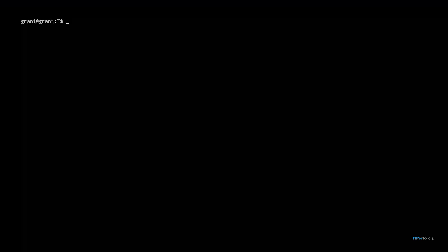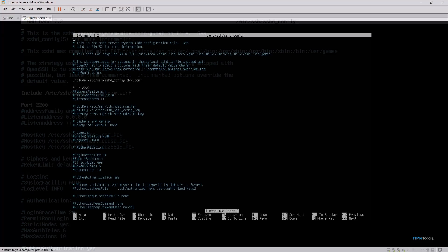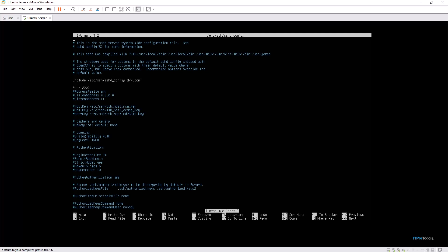Open the SSH configuration file using the following command: sudo nano. I like to use nano, but you can use any text or code editor that you like. The path is /etc/ssh/sshd_config. Hit enter and we can see that we've opened up our SSH configuration file. We have to find the line that says PermitRootLogin and set it to no.